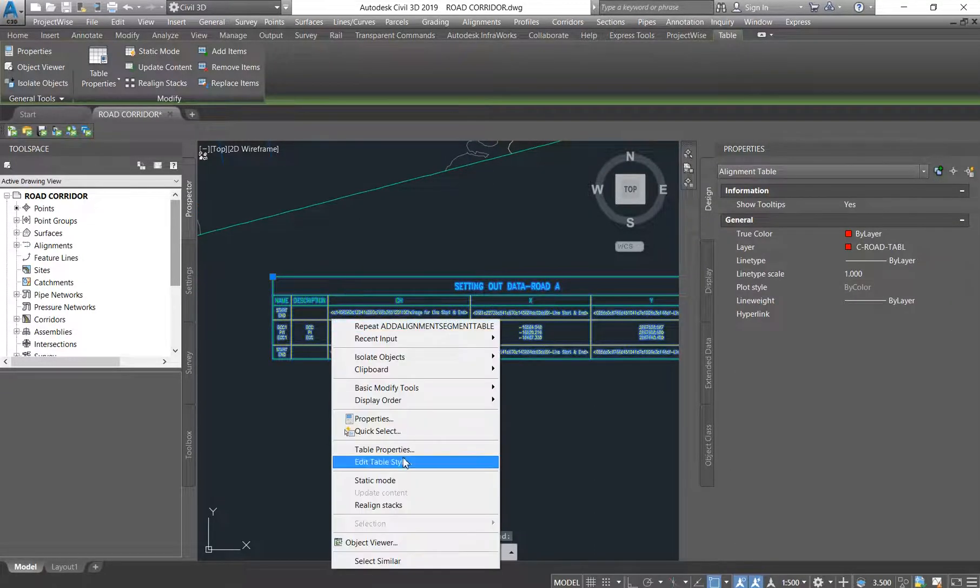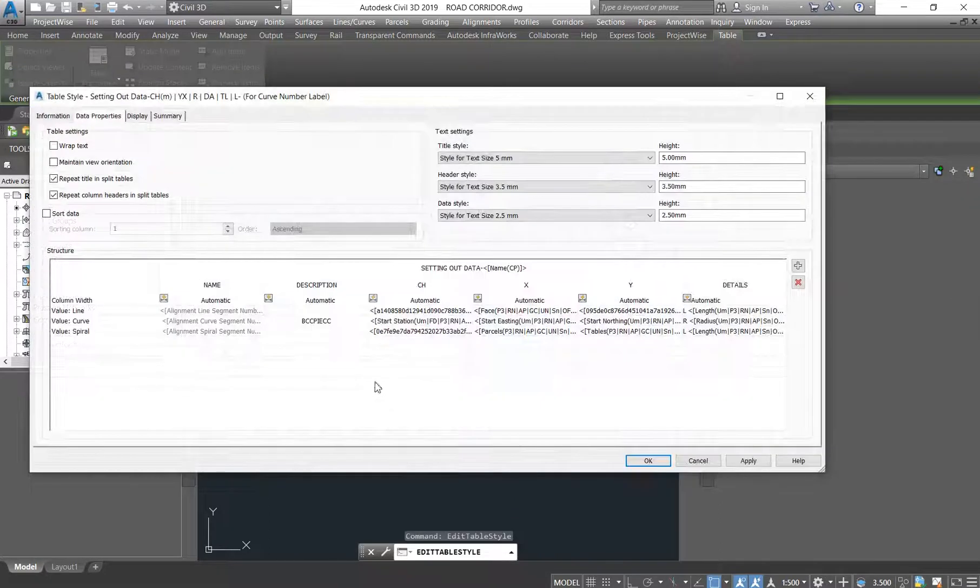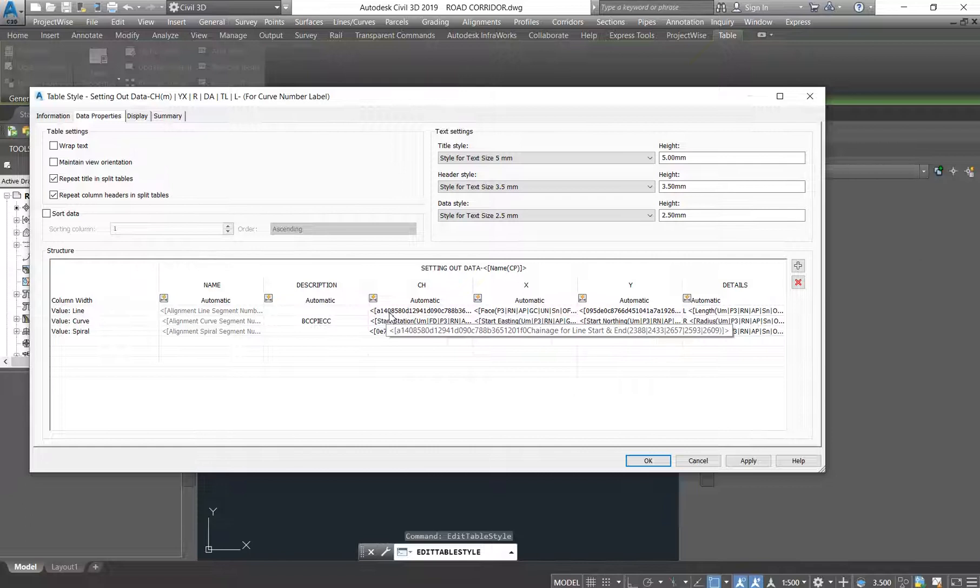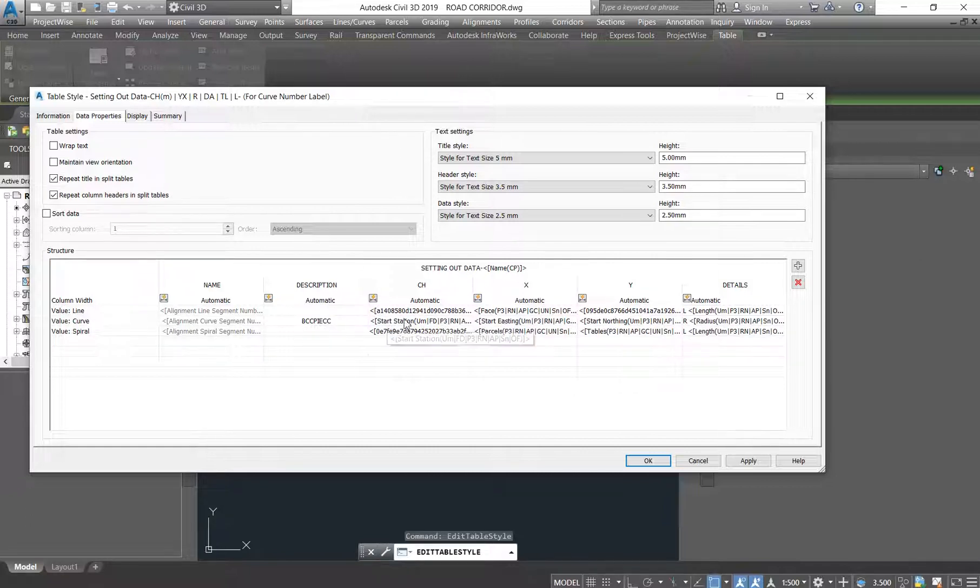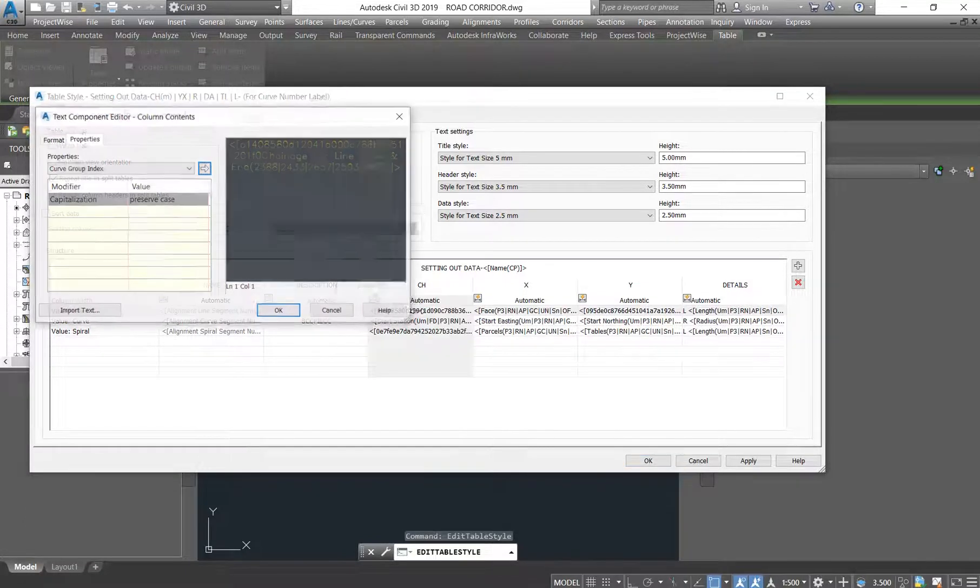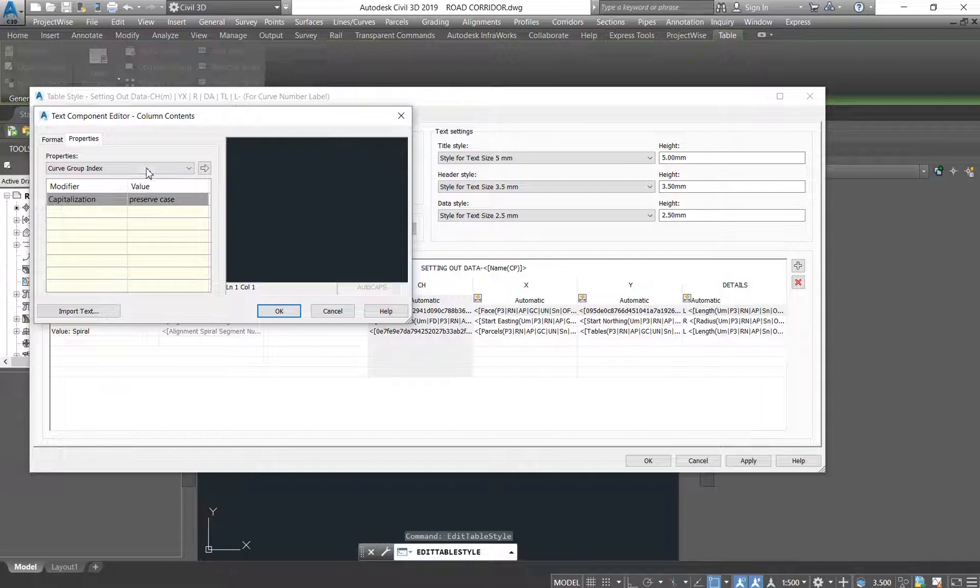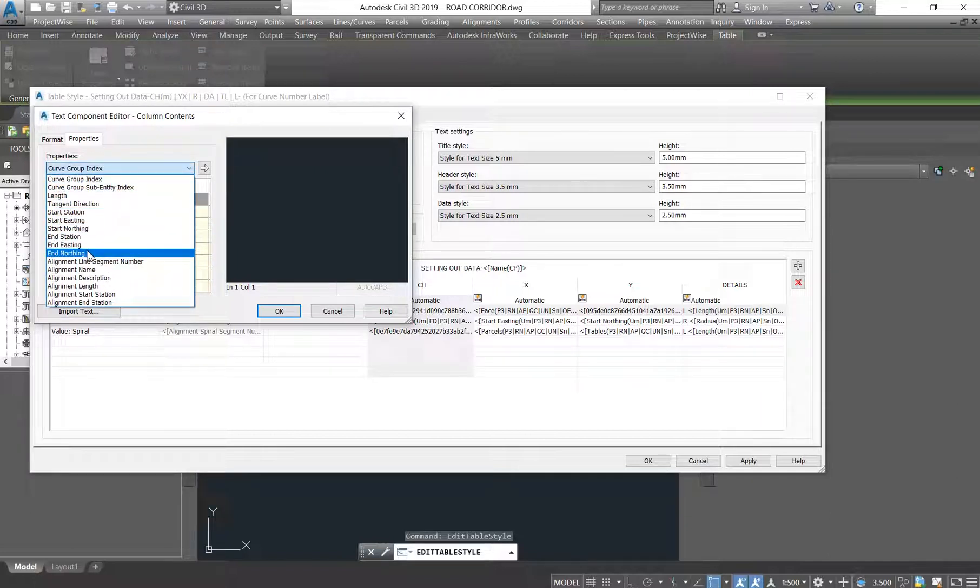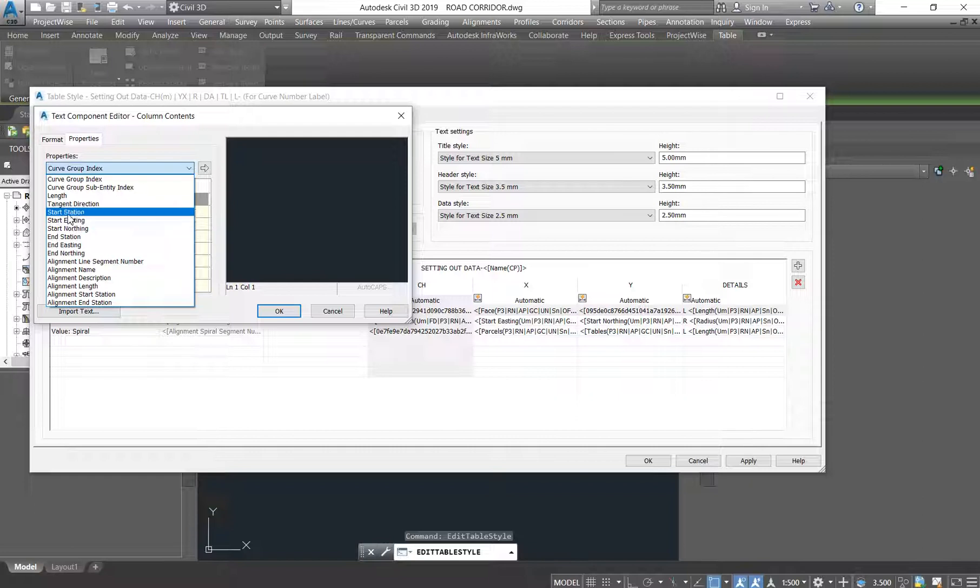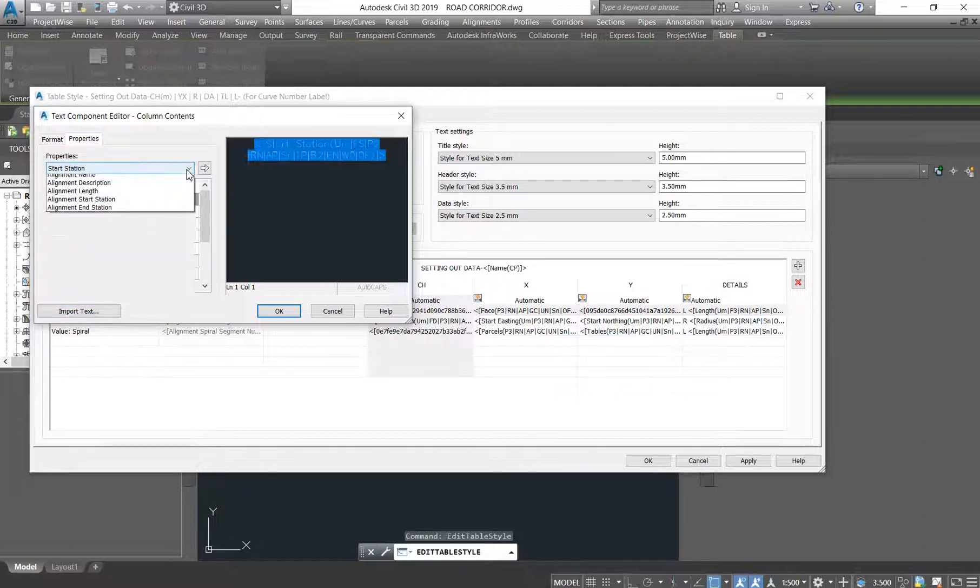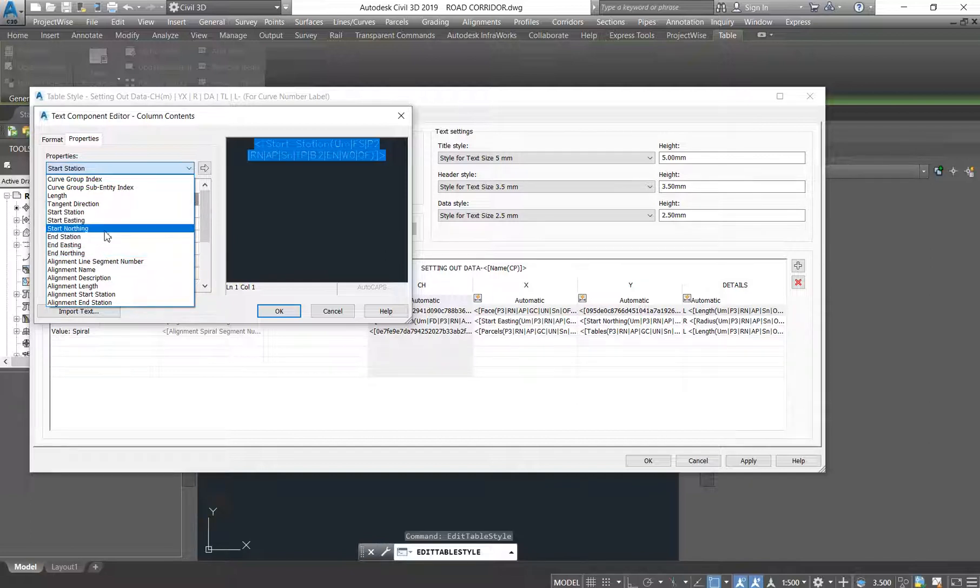You right click and go under Edit Table Style. Here where it says GC, it has a lot of numbers, meanwhile the one for the curve has Start Station. So you're just going to double click on the one with a lot of numbers. We don't want those many numbers, we want to have the Start Station. So we're going to click Start Station.